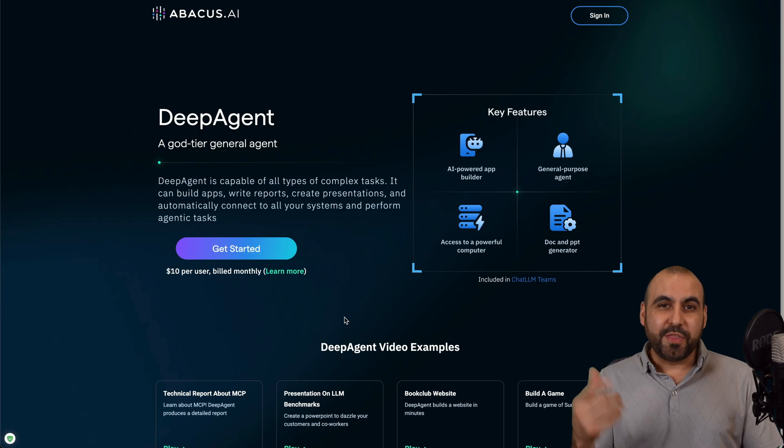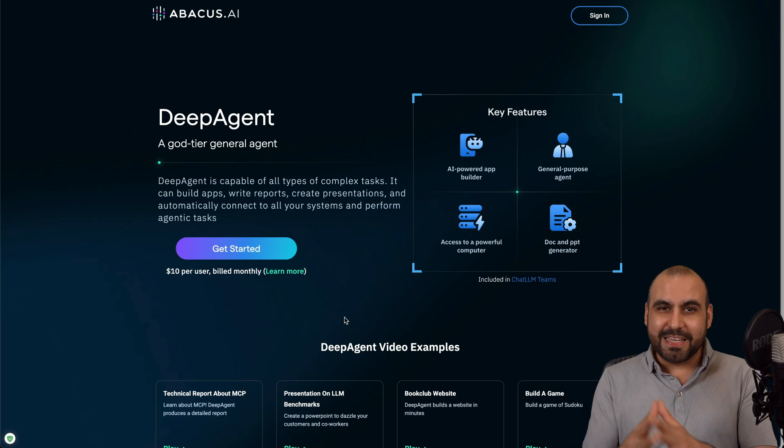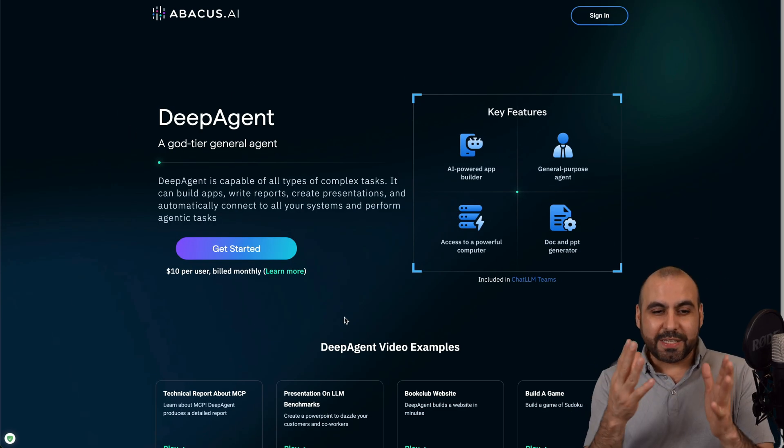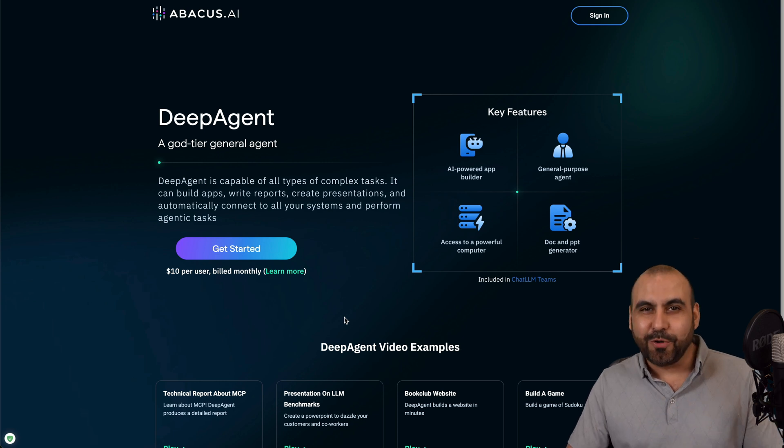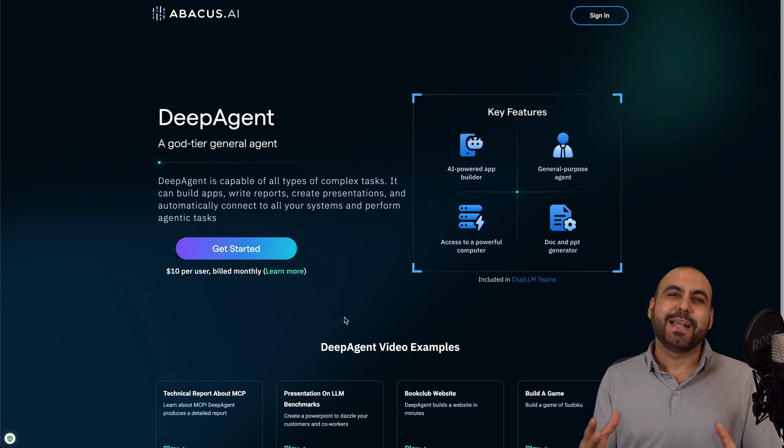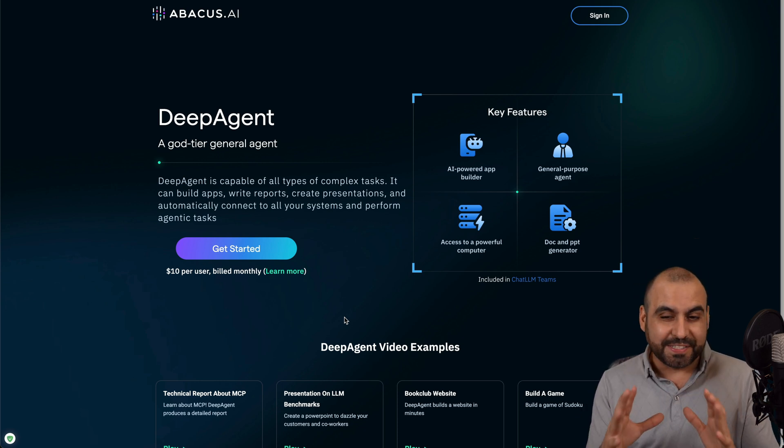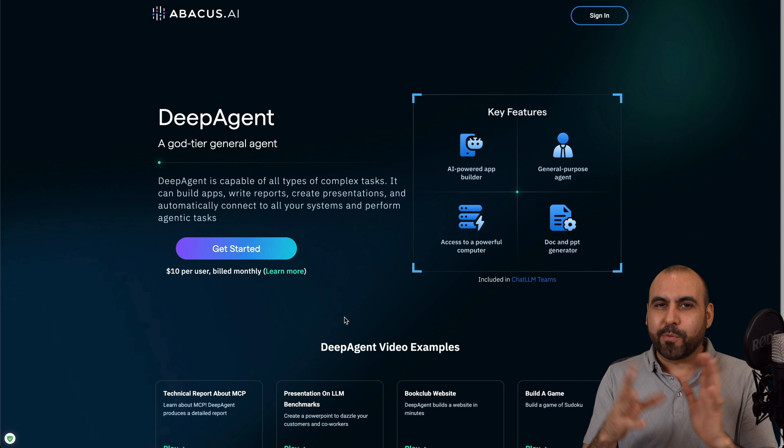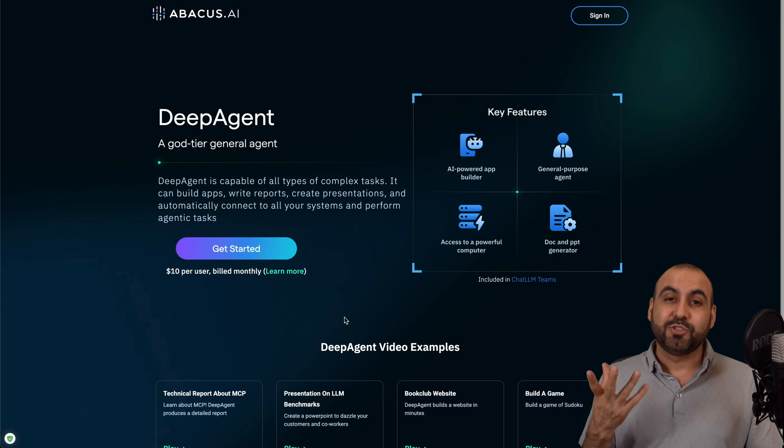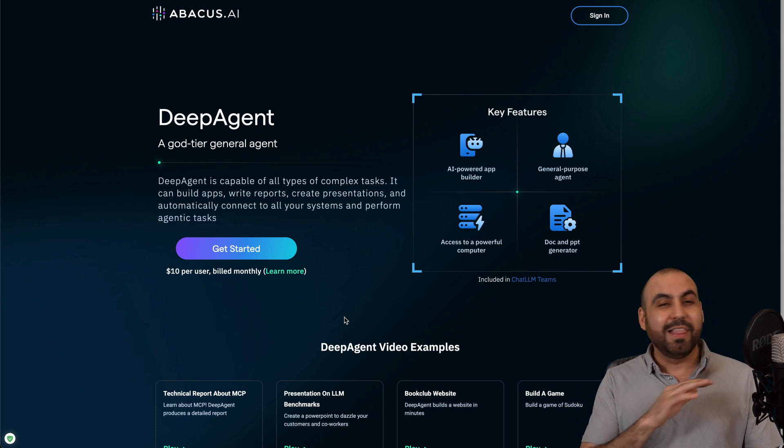Hey, what's up everyone? So this is Abacus, and we're going to check out the DeepAgent, which they are calling the God Tier General Agent. Why? Because it could do a whole bunch of things. Now, it might sound a little bit broad, but it's actually true. It can do a lot of things.